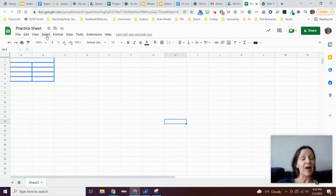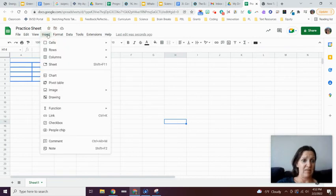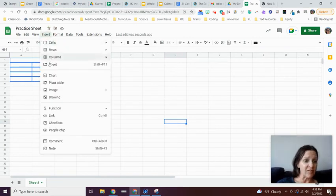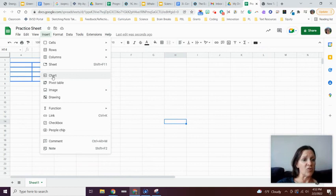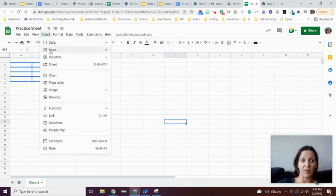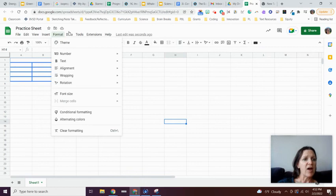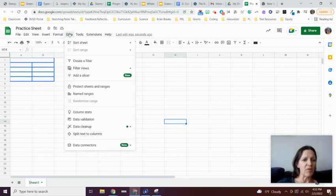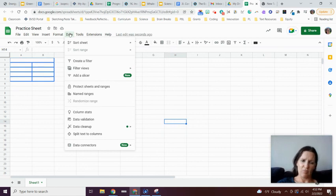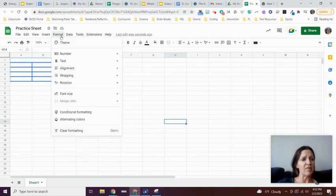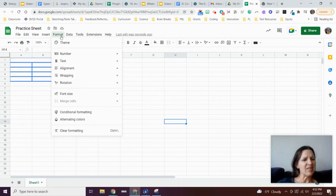This is where you're going to do that kind of stuff. You can insert images, insert charts, add more cells, rows, and columns if you need to, and you can do all sorts of stuff with data. That's where you would go if you're going to start adding formulas and things like that. But like I said, we're not really going to get into that in this video.